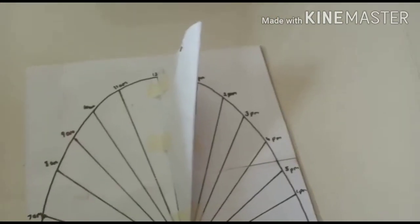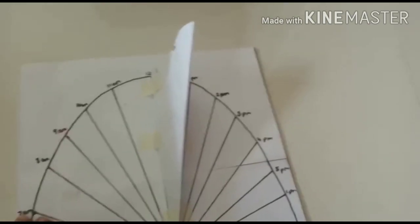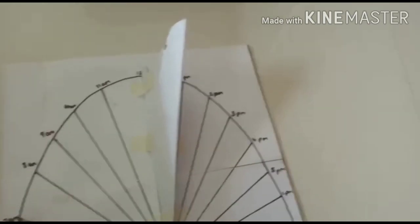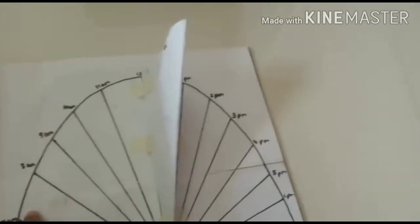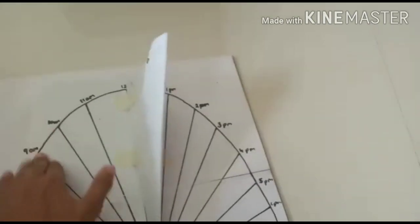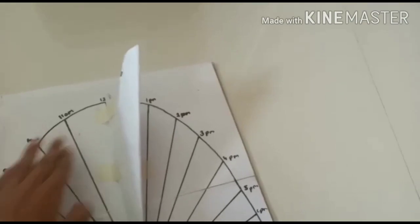So when the earth rotates, the shadow also rotates and slowly it moves to 7am, 8am, 9am, 10am, 11am.